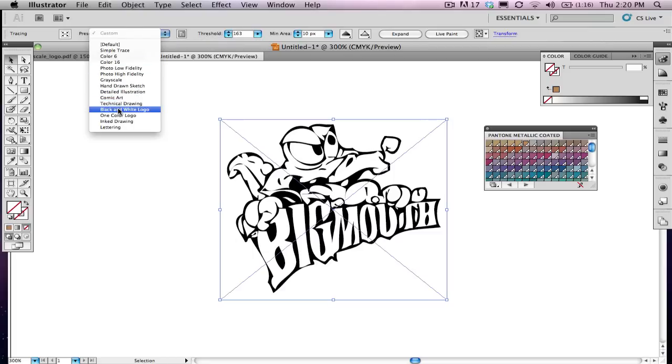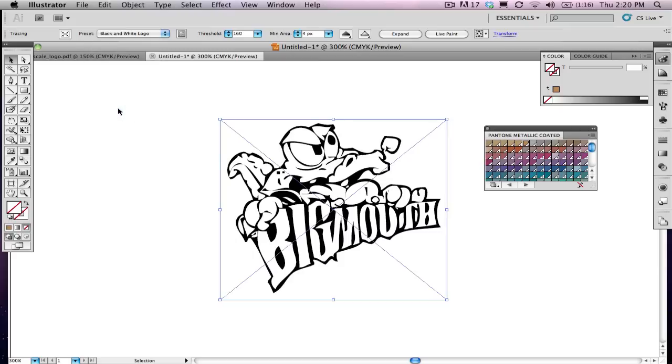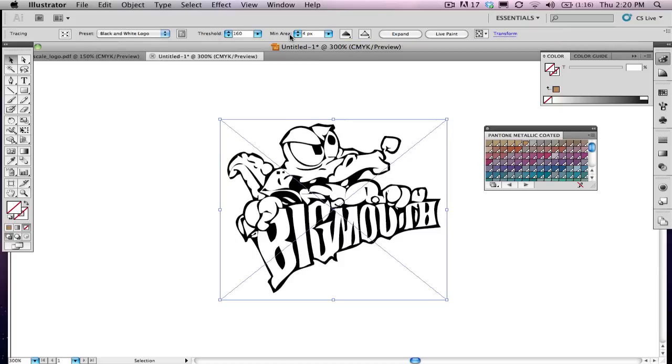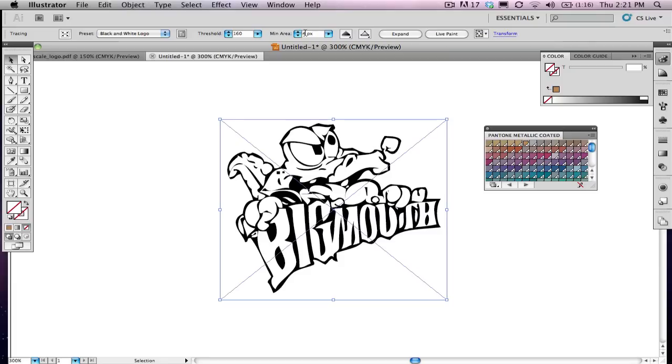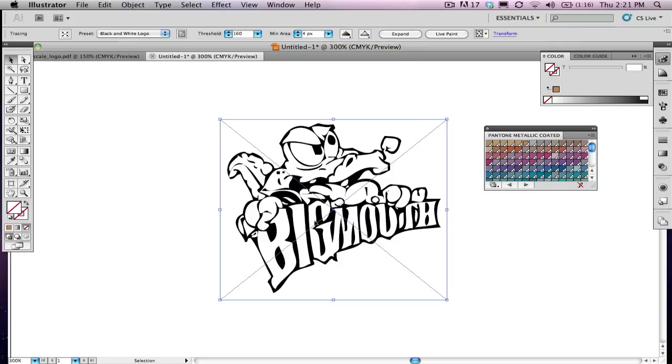If I click on this, it gives me a threshold of 160 and a minimum area of 4 pixels. This minimum area is the smallest feature in pixels that will be traced. For example, 4 pixels, 2 pixels, 1 pixel. Once you feel good about what it looks like, you can click Expand here.